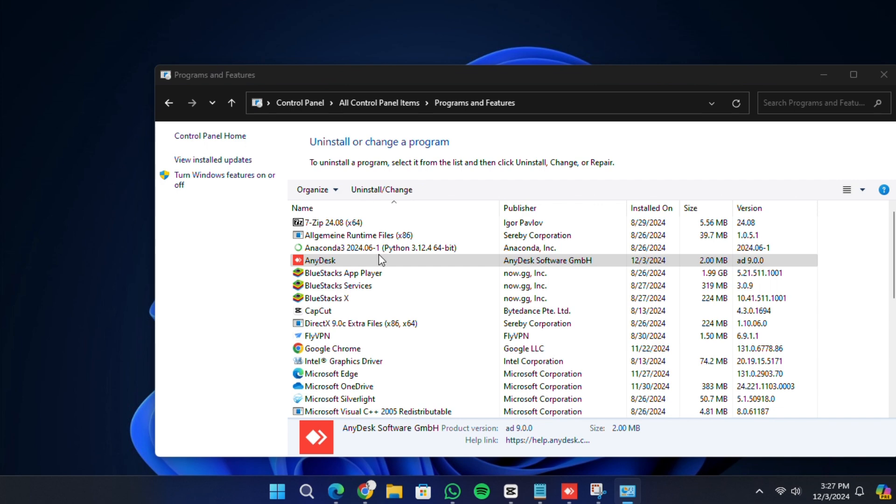A prompt will appear asking for confirmation to uninstall AnyDesk. Click Yes to proceed.